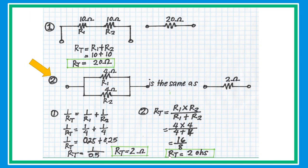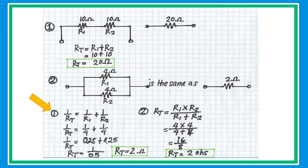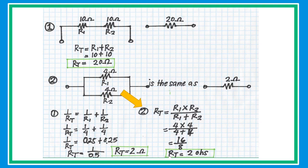In problem number two, we have two resistors connected in parallel. What is the equivalent resistance? Let's say R1 and R2 are both 4 ohms. Whenever two resistors of equal value are connected in parallel, the equivalent resistance is simply half of that value — so the equivalent resistance is 2 ohms. The general formula is: 1 over RT equals 1 over R1 plus 1 over R2, and so on. For two resistors in parallel, there is a special formula: RT equals R1 times R2 over R1 plus R2.